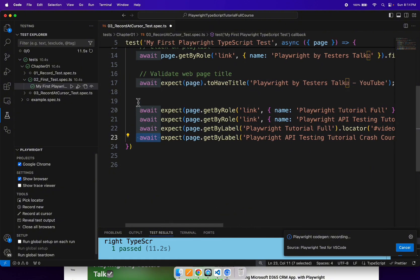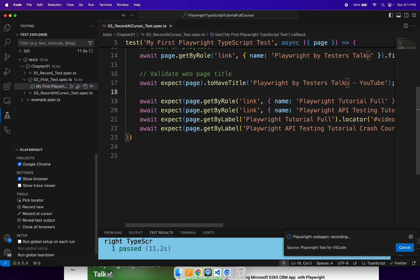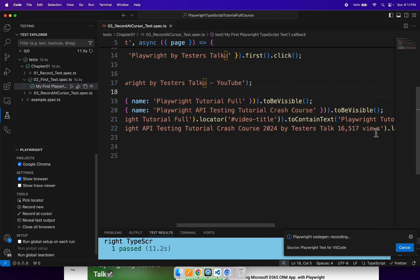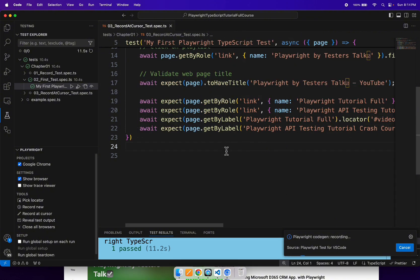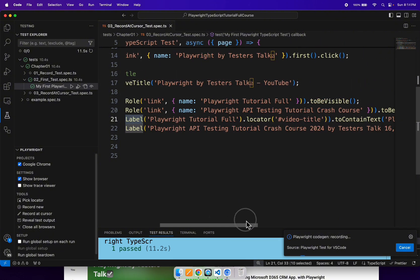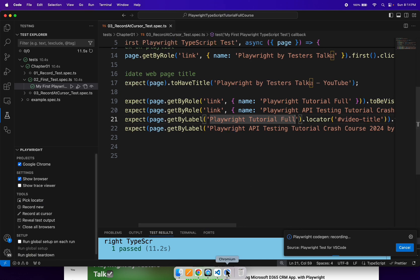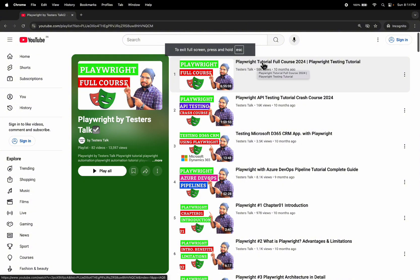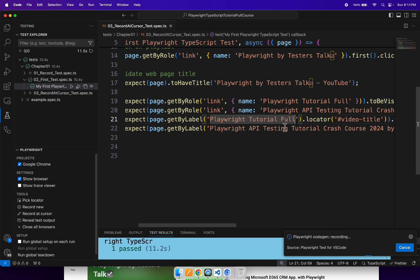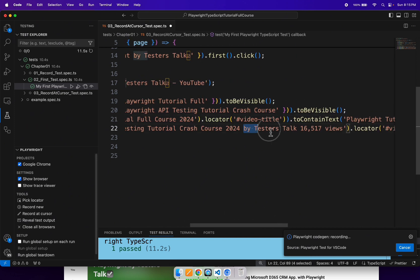So just to keep it simple, I will do a little modification here. If you look at line number 22, it is identifying the video title by using 'get by label'. I will try to provide the full label name visible on the web page. If you see here, the title is 'Playwright Tutorial Full Course 2024', so I will add 'Playwright Tutorial Full Course' as the label. Similarly I will add the proper title for the second video title validation as well.